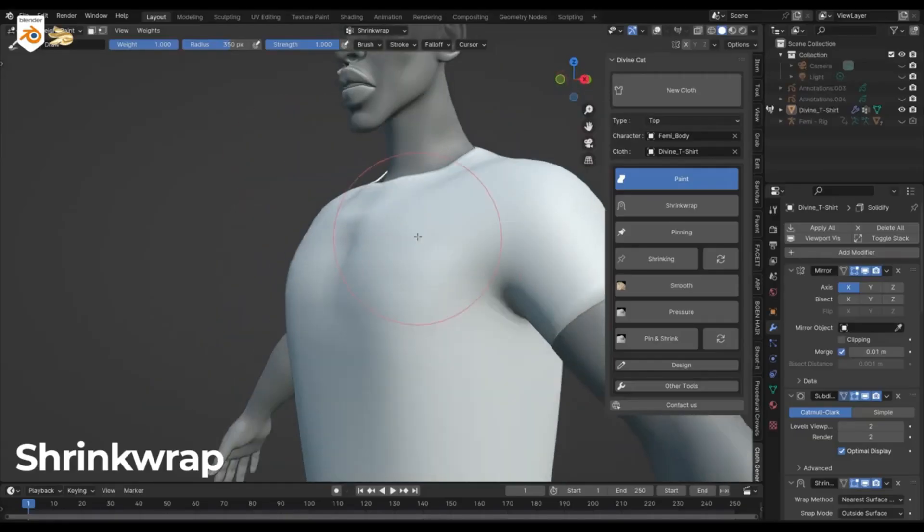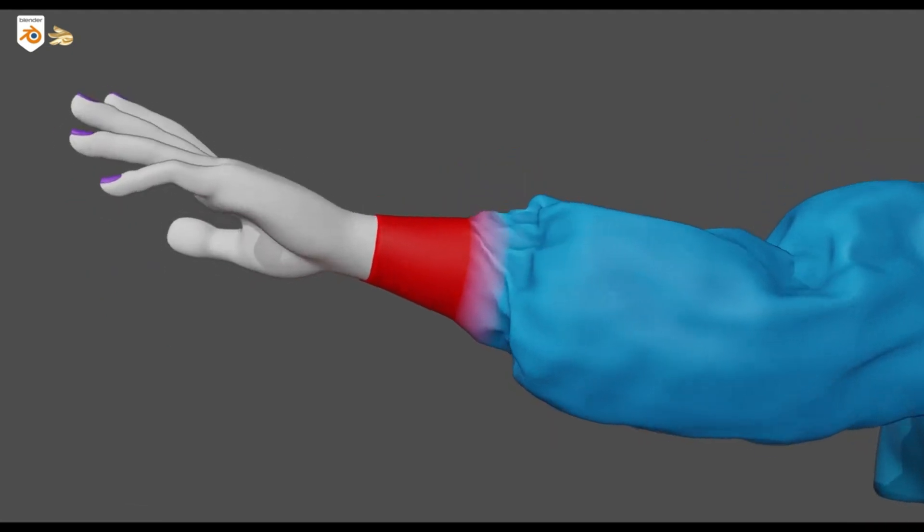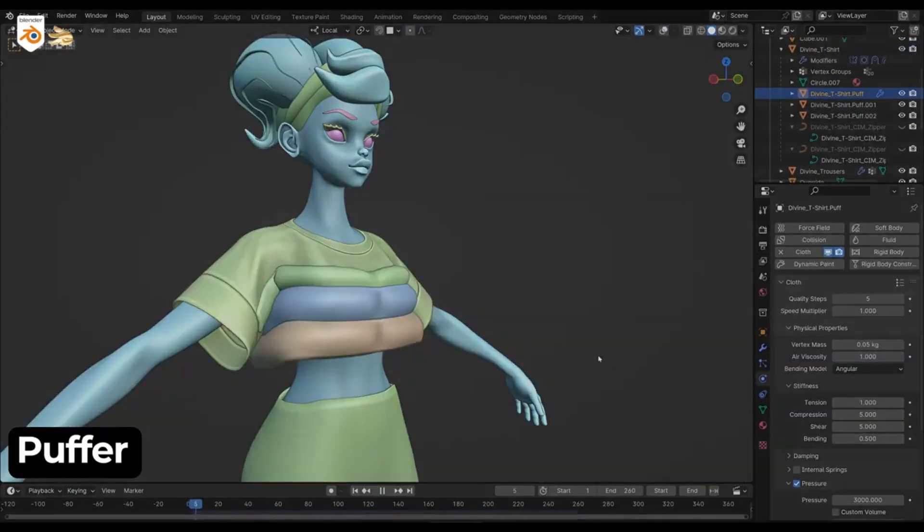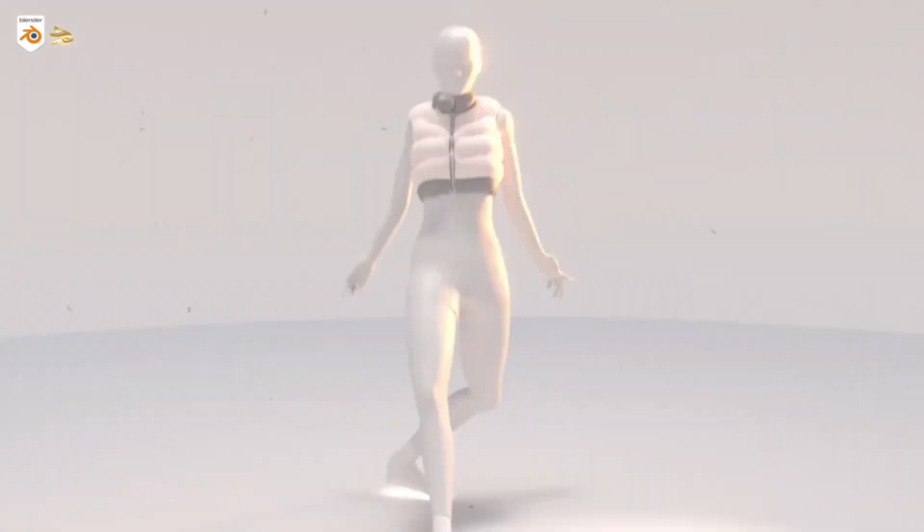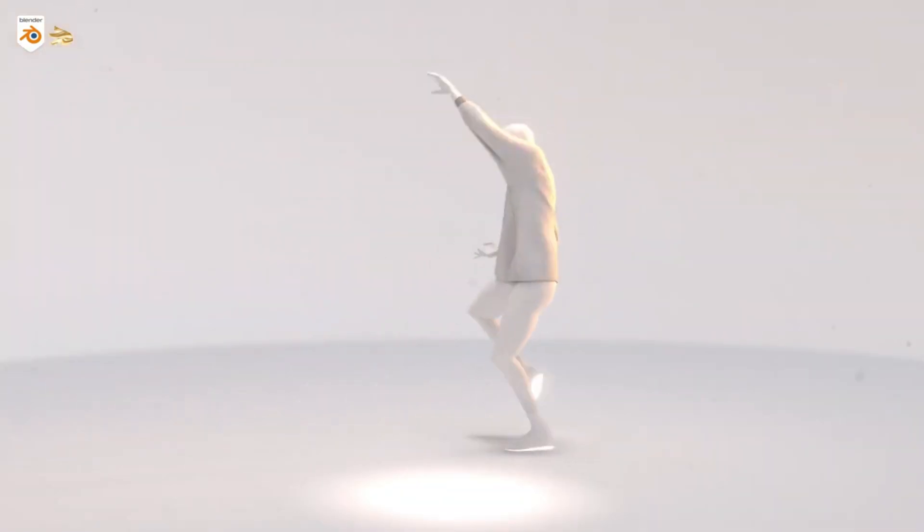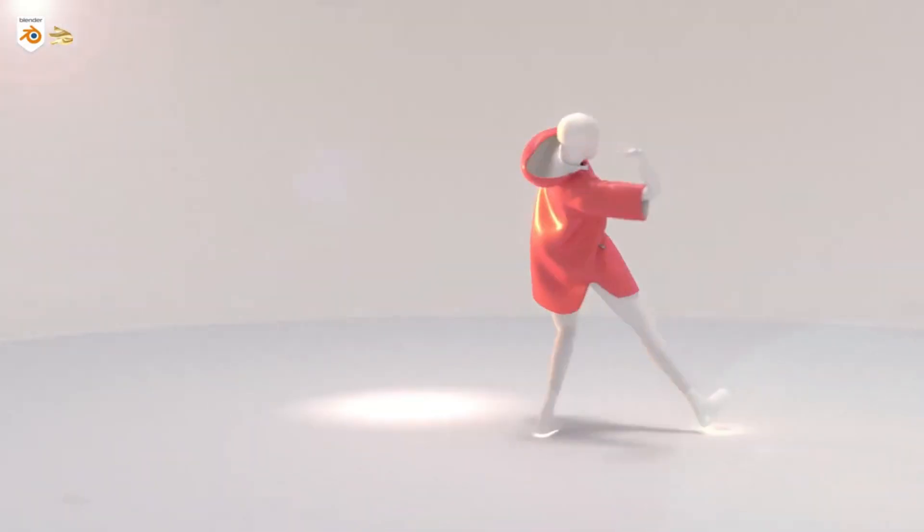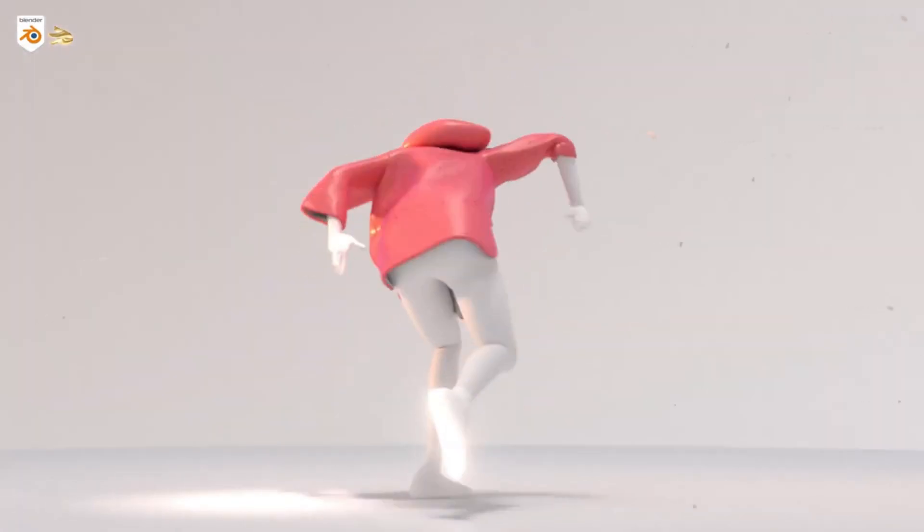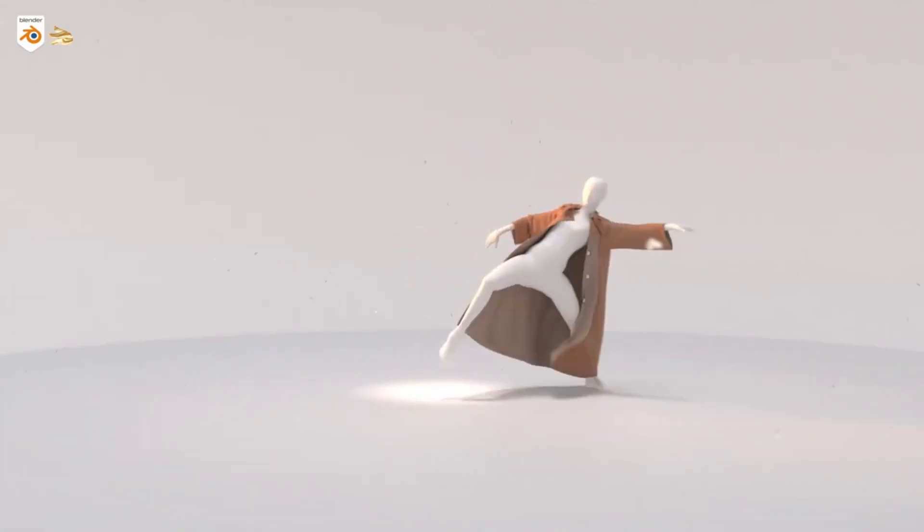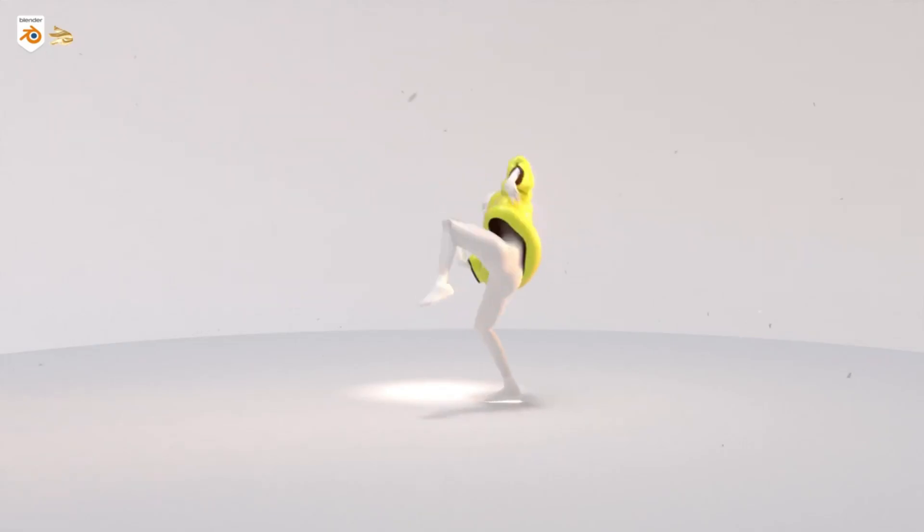This tool is revolutionizing the fashion design process in the 3D world by providing an array of customization options, allowing you to tailor the style and behavior of the garment with just a few clicks. So, whether you're a seasoned 3D artist looking to streamline your workflow or a beginner excited to experiment with fashion design, Divine Cut is your ultimate solution.